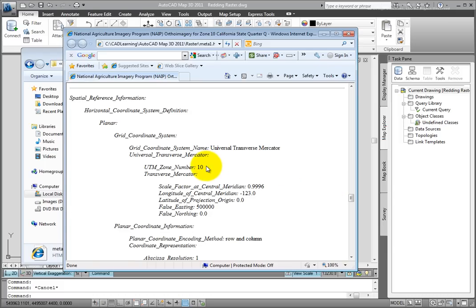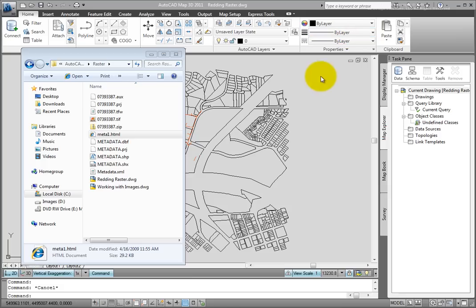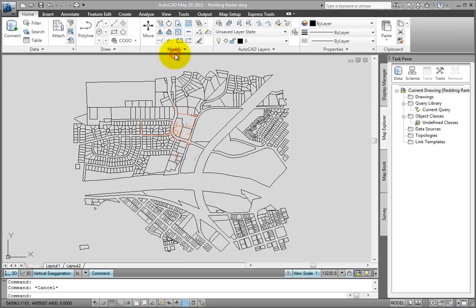That's going to be important because AutoCAD map will not transform an image for us. Our drawing must be in a coordinate system that matches the image for them to align correctly. So we'll close this file here and I'll close Windows Explorer. Once we've looked at the image and know that everything is organized correctly, I need to check the coordinate system of the drawing as well.